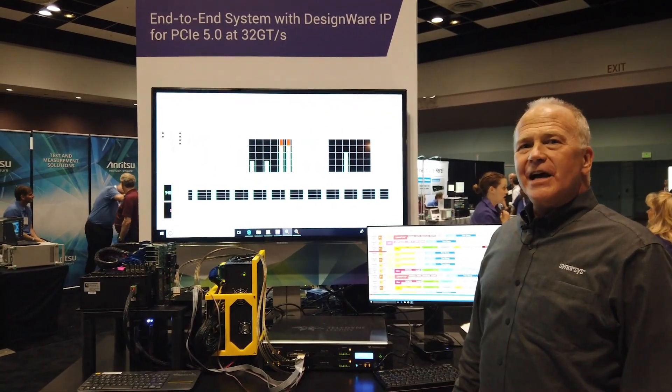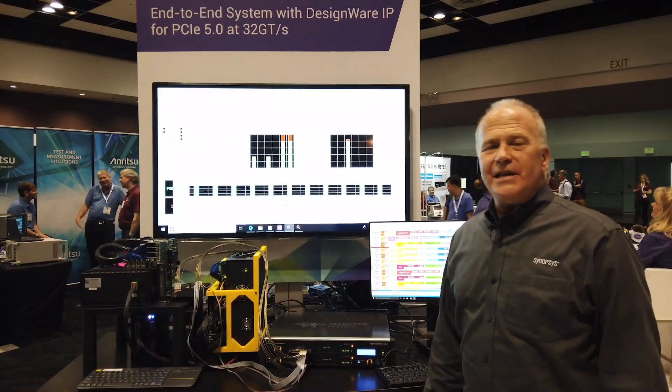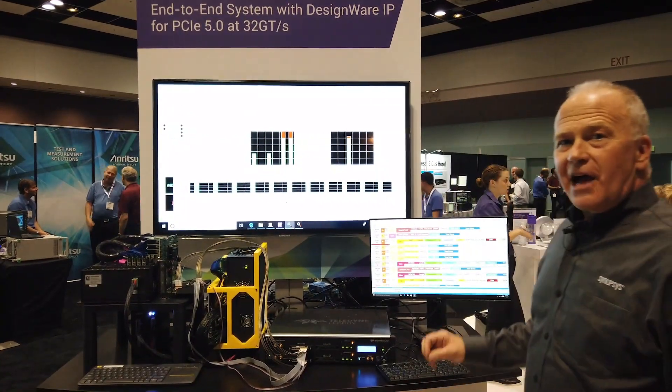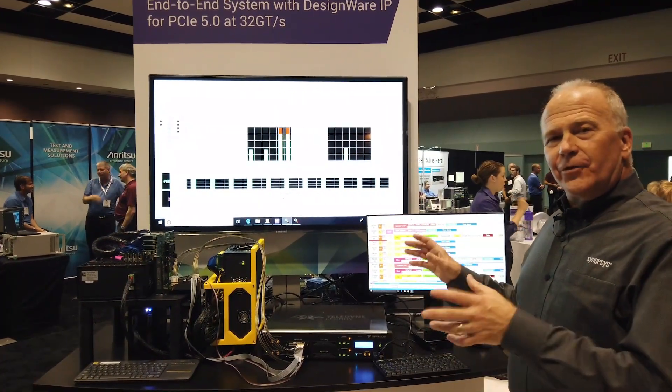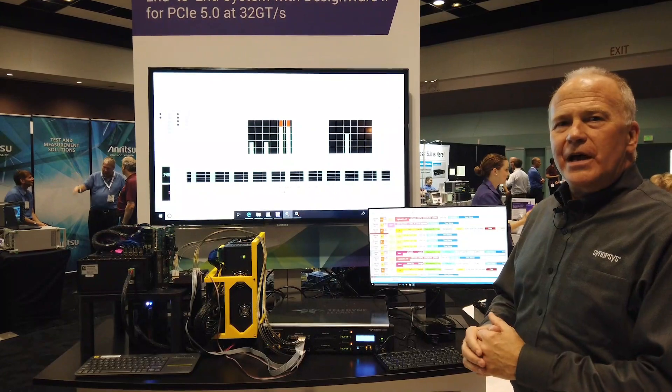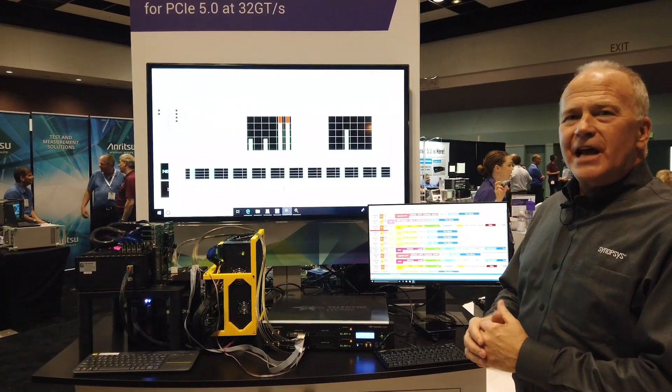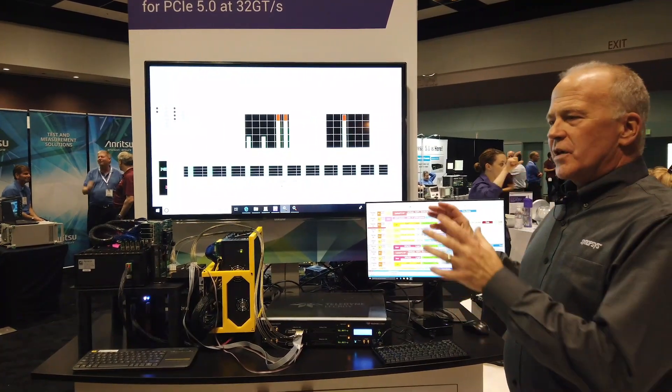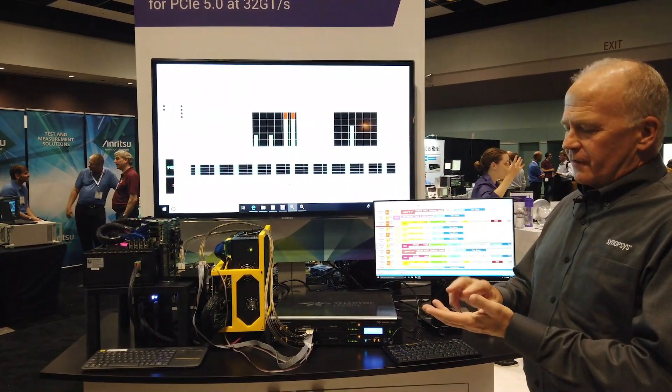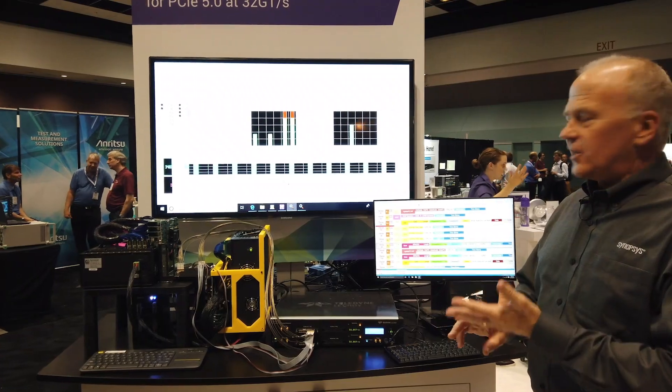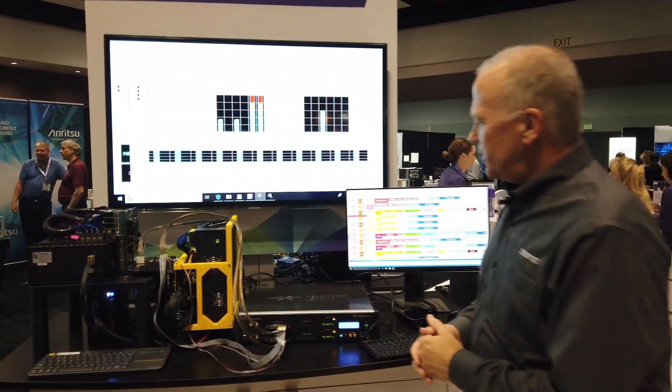Hi, we're here at PCI-SIG DevCon 2019 and I want to share with you a full end-to-end system demo at PCIe 5.0 with Synopsys IP for PHY and controller. So let me walk you through the demo here.